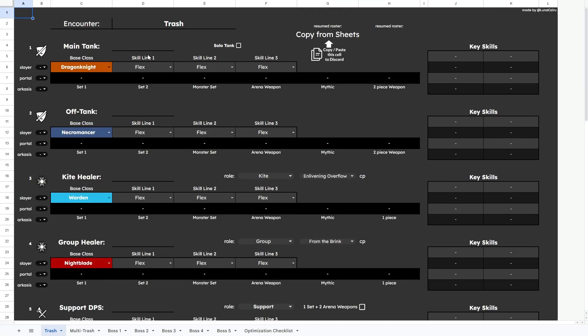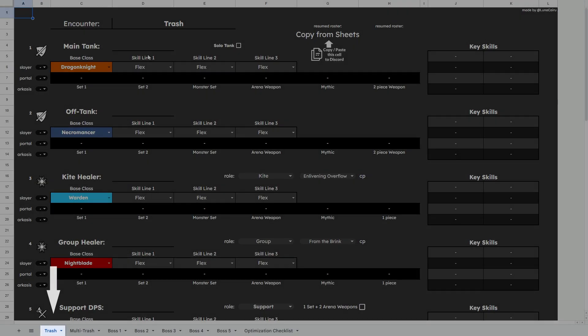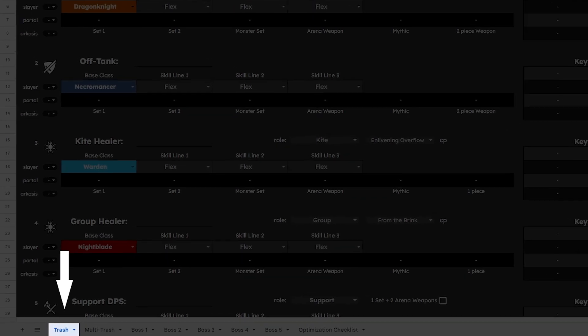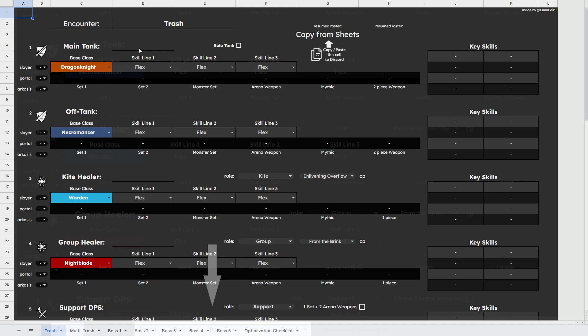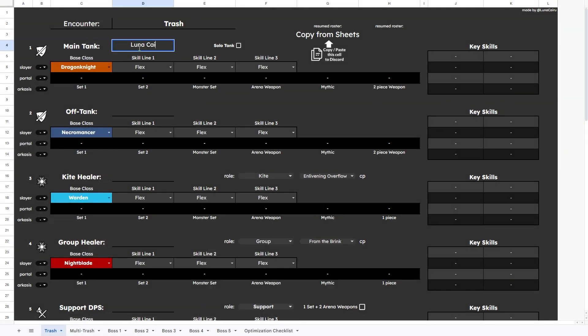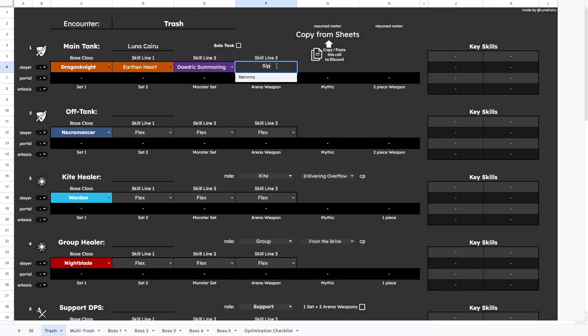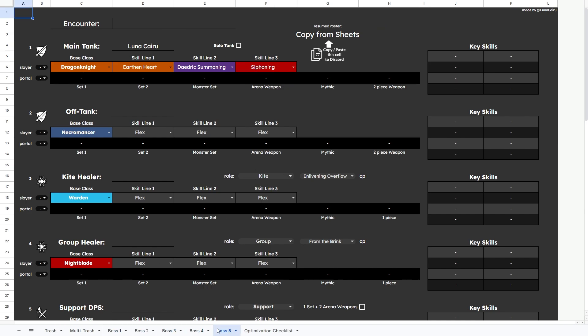Once you open the link in the description below, you will be on the trash sheet. You will notice boss 1 to boss 5. Those all work pretty much the same, but you should start from the trash one, because all other sheets will copy base class, subclasses and nicknames from this one to spare your time.